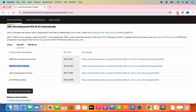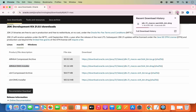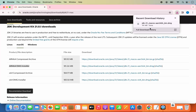You can see the download of this DMG file has started. It's not going to take much time. Just wait for the download to complete, and once it's done you can see the DMG file is downloaded.